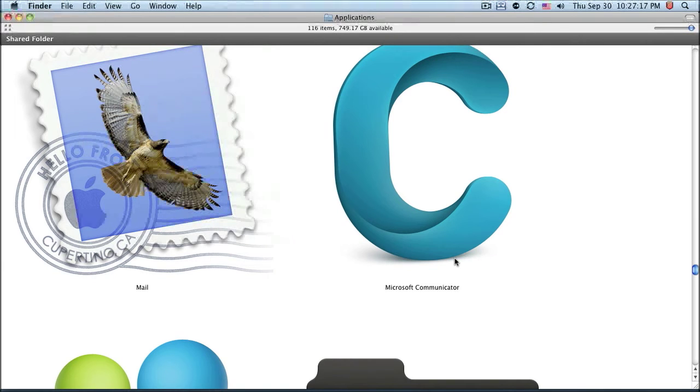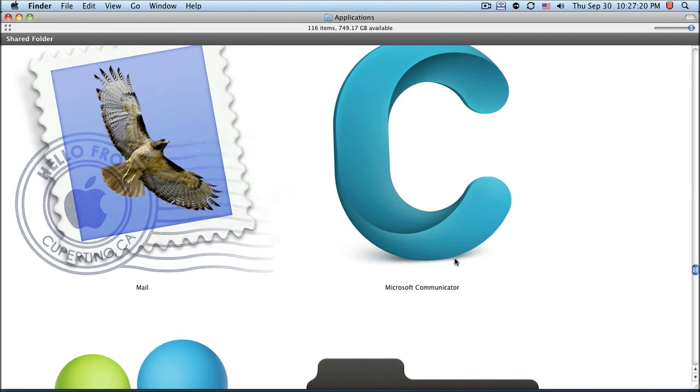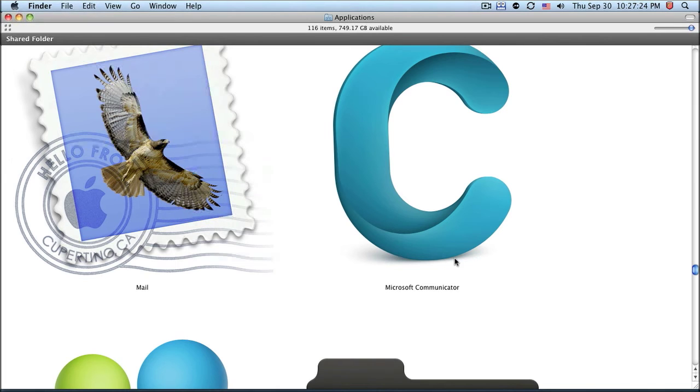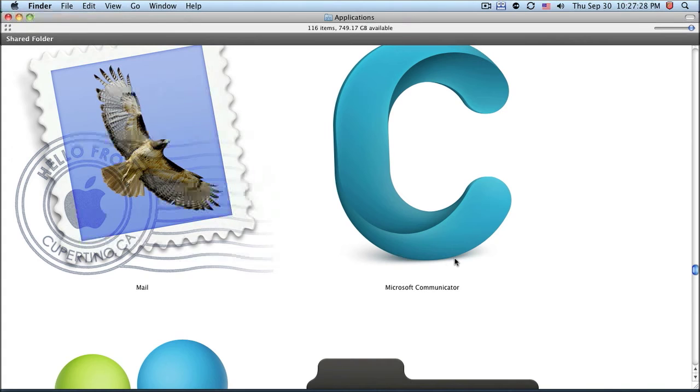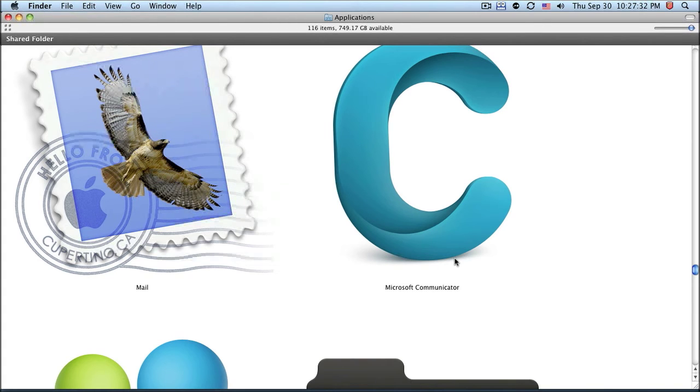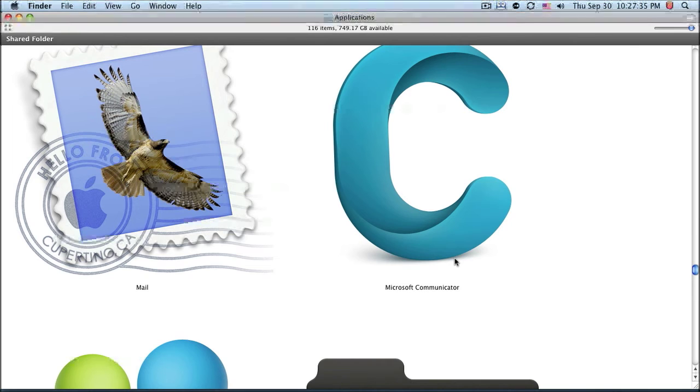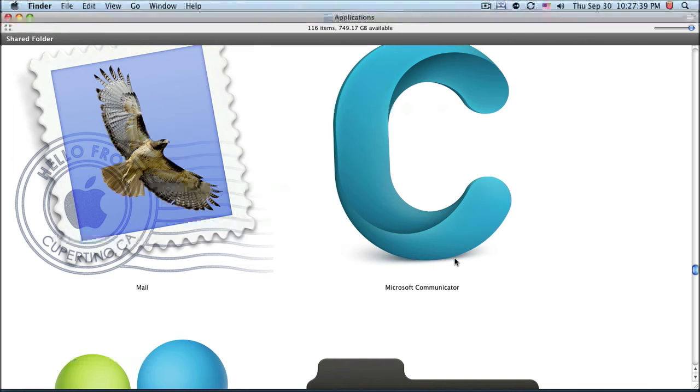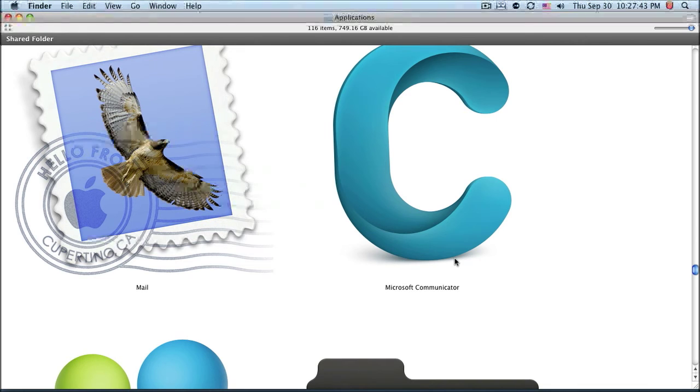But the funny thing is that they keep pwning themselves by making a better Office Suite for Mac than Windows. For example, Office for Mac 2004 is way better than 2003. It's like a 10 and a 5, where 10 is for Mac and 5, or maybe even lower, is for PC. And I don't know why. And this happens this time too.